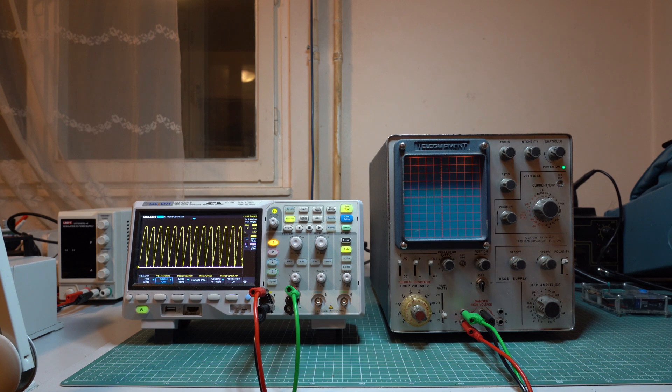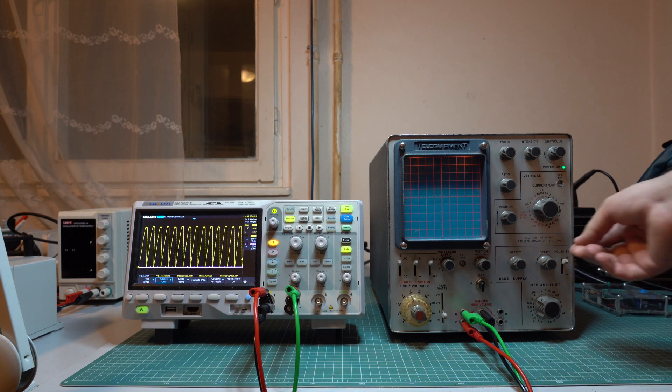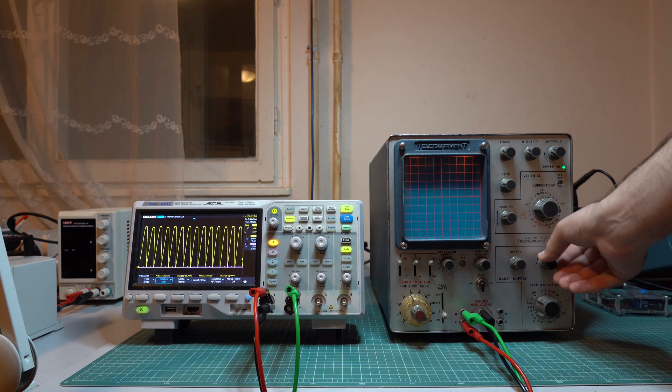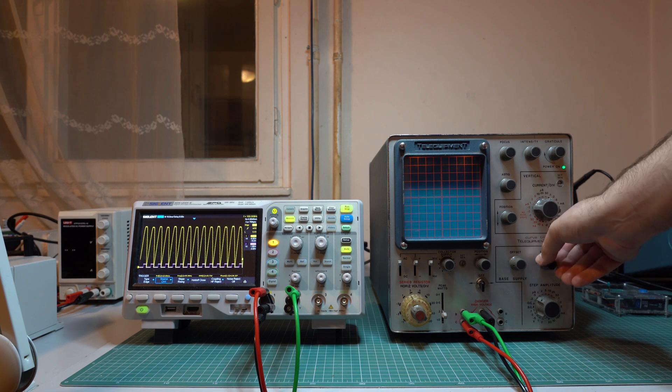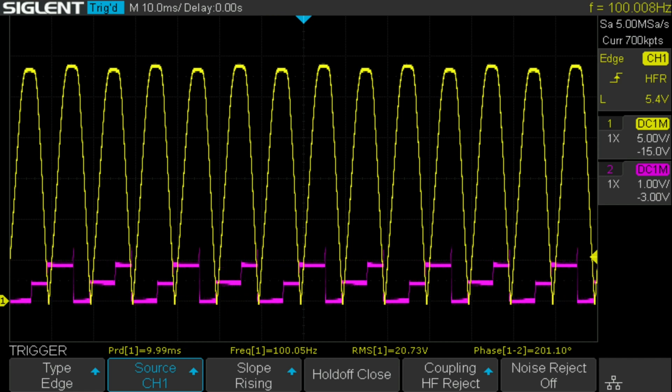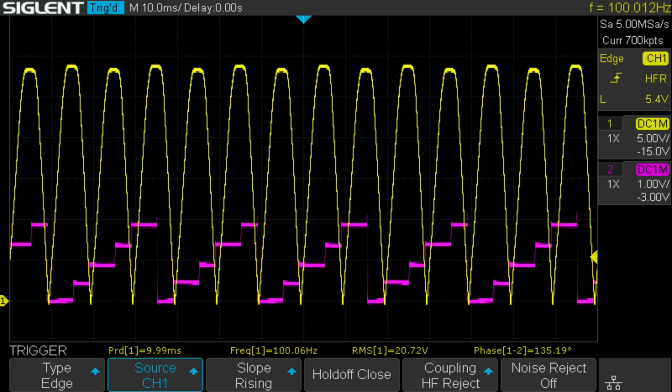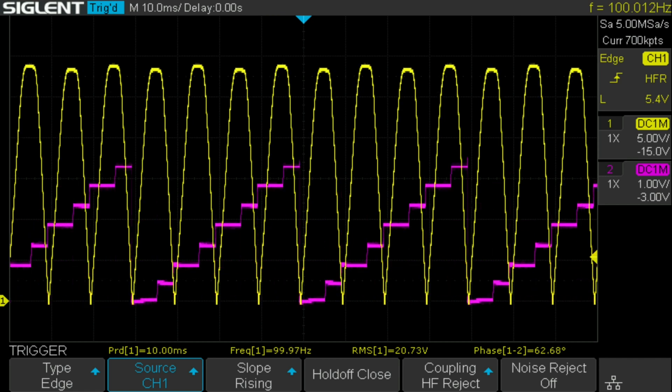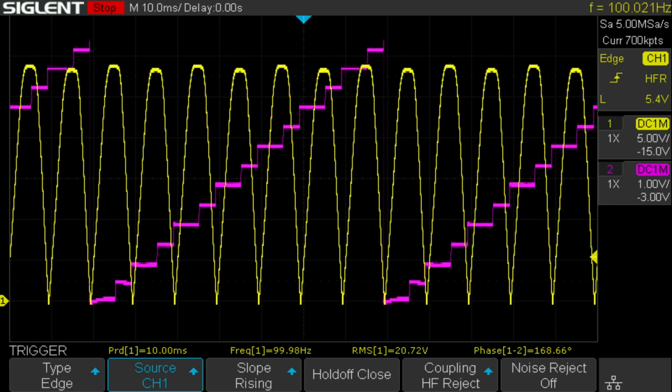However most of the time we use it in AC mode. On the second channel we can also have a look at the step generator. Right now it's producing no steps at all. Here it is producing one step, two steps, three steps and so on. By combining various base currents with various collector voltages we get the characteristic curves of a bipolar transistor.